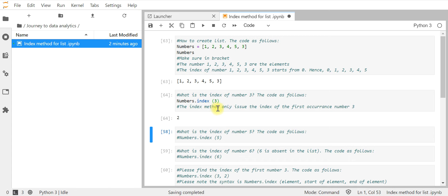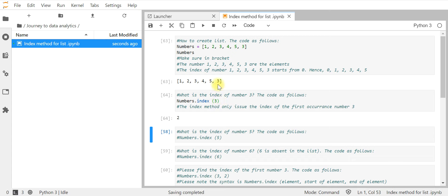Note that the index method only returns the index of the first occurrence of number 3. Since there are two 3s in the list, the result only focuses on the first one. You cannot find the second one unless you use a specific index syntax, which we will cover in the next coding example.